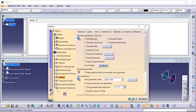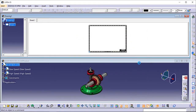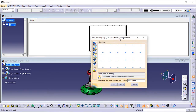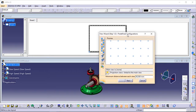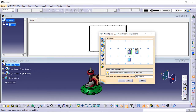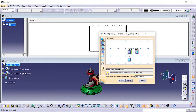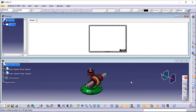Click View Creation Wizard in the Views toolbar. The View Wizard Step 1 of 2: Predefined Configurations dialog box is displayed. Click Configuration 3 using the first angle projection method to create a front, a top, and a left view using the ISO standard first angle projection method. Click Next to go to the second step of the wizard. The View Wizard Step 2 of 2: Arranging the Configuration dialog box is now displayed with a new set of view buttons. Simply click Finish to validate and exit the dialog box.